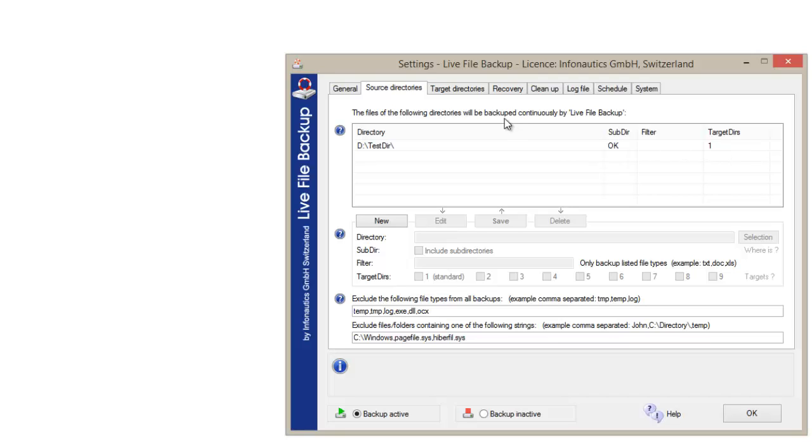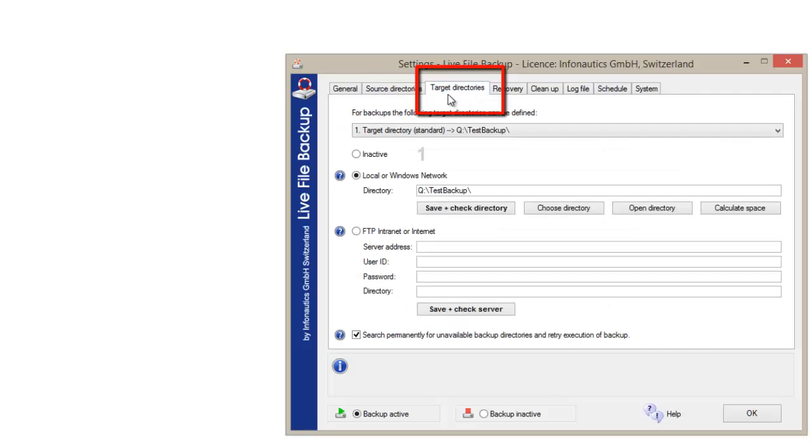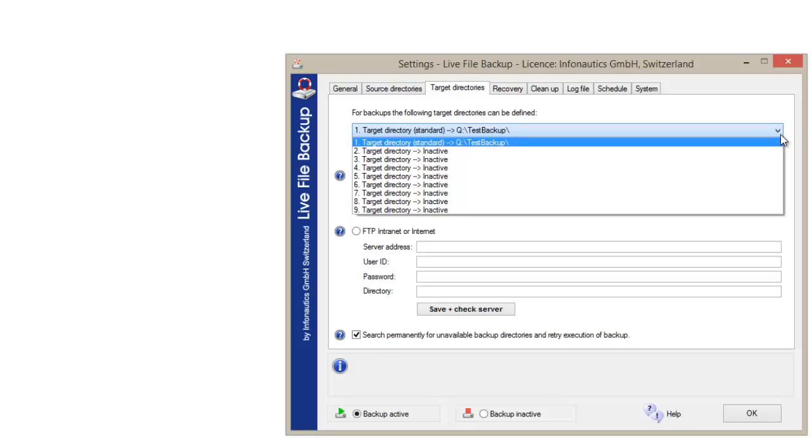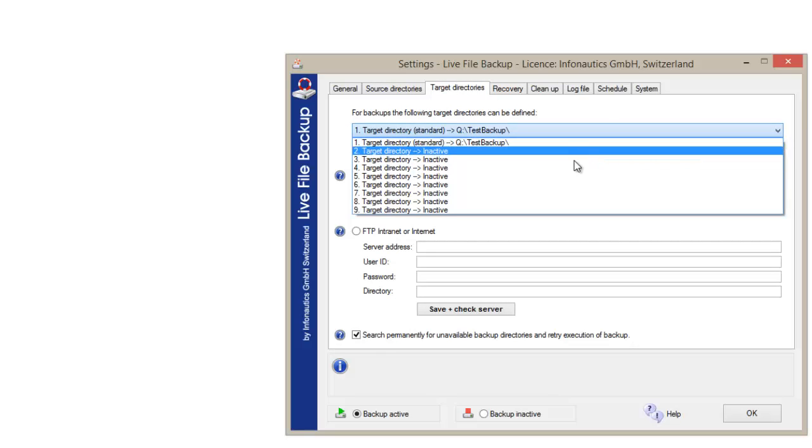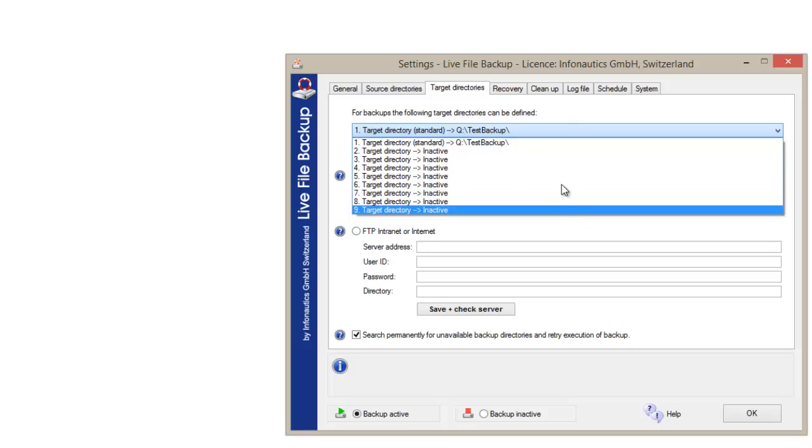Under target directories you define to where and to which storage media you want your data saved. You can define up to nine different target directories, drives, or storage media.